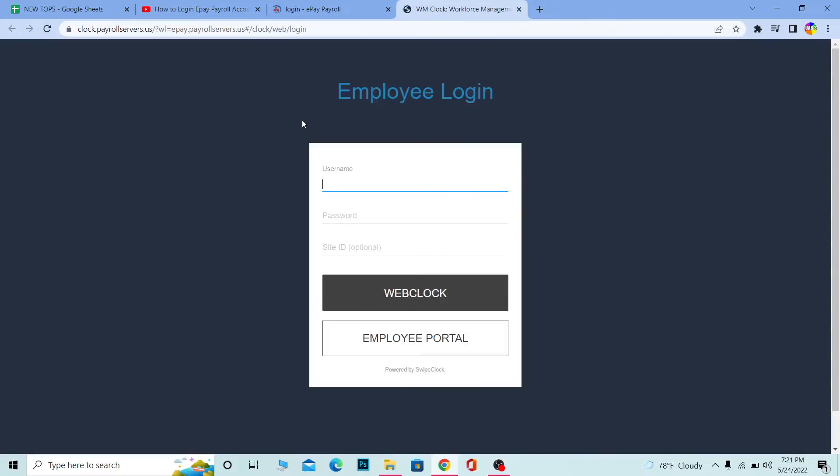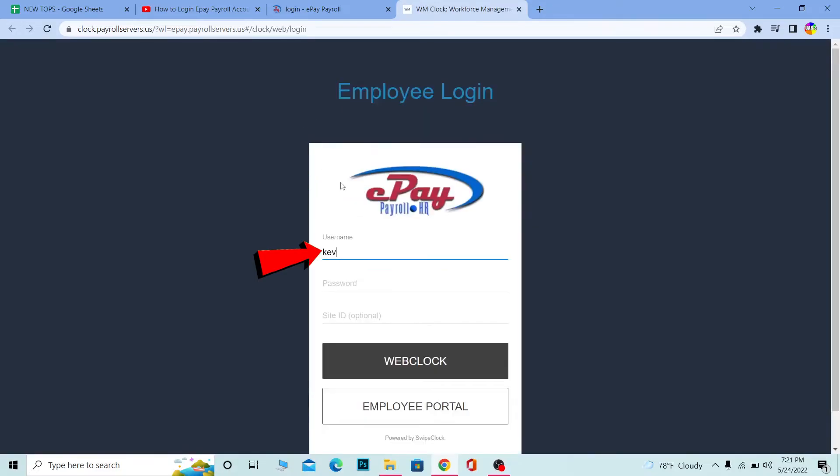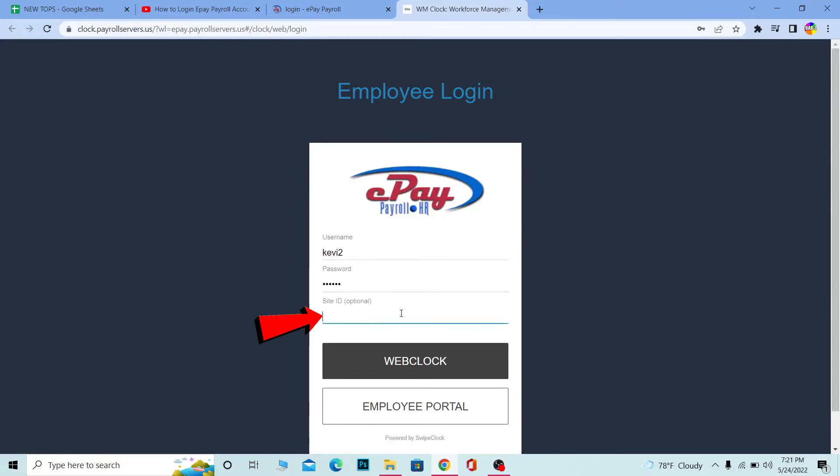Once the login page loads up, I need to enter my user ID or username. Then I need to enter the password for my account, and also my site ID.